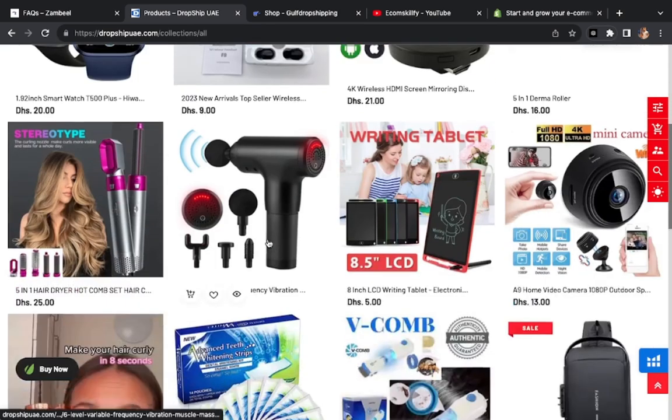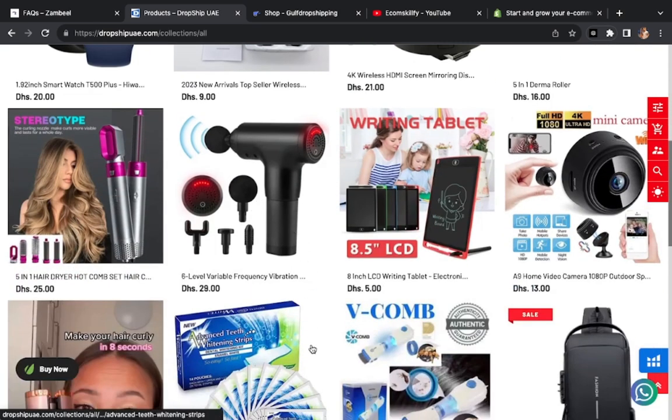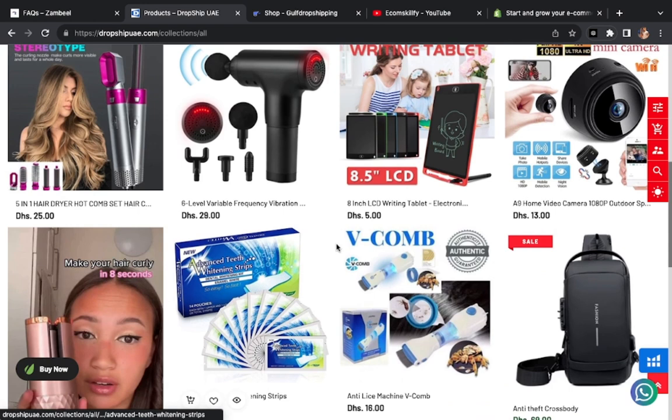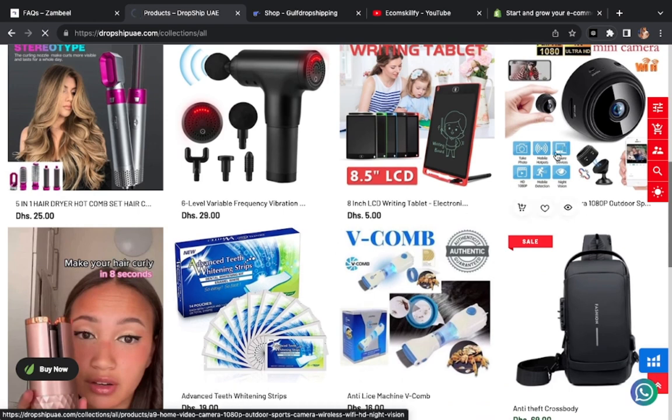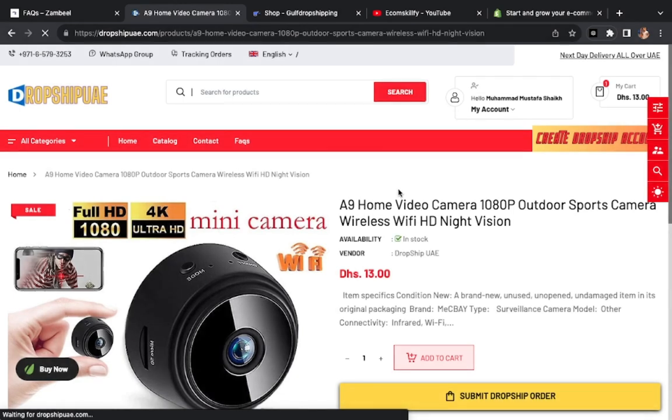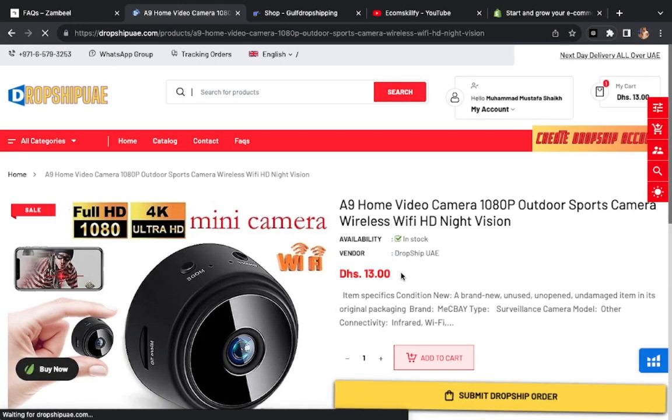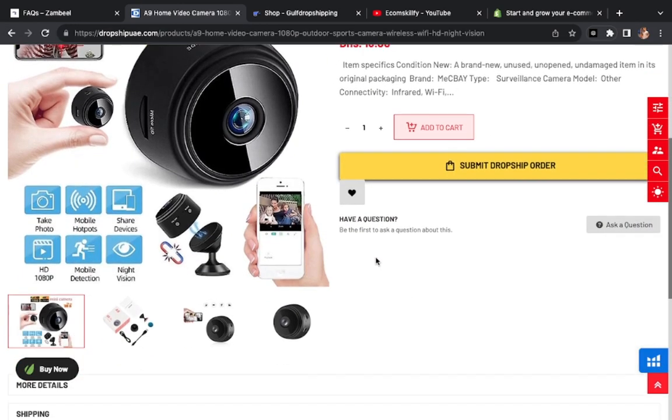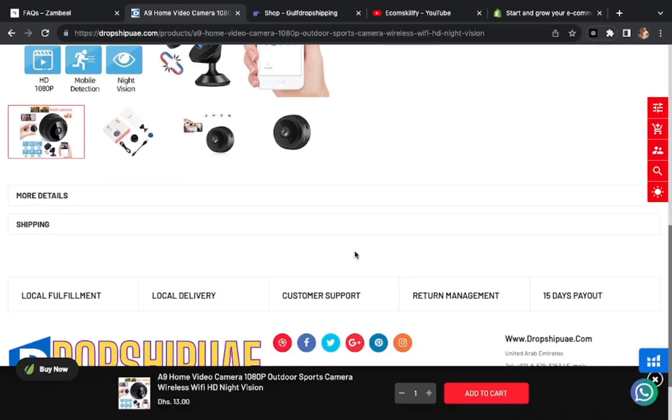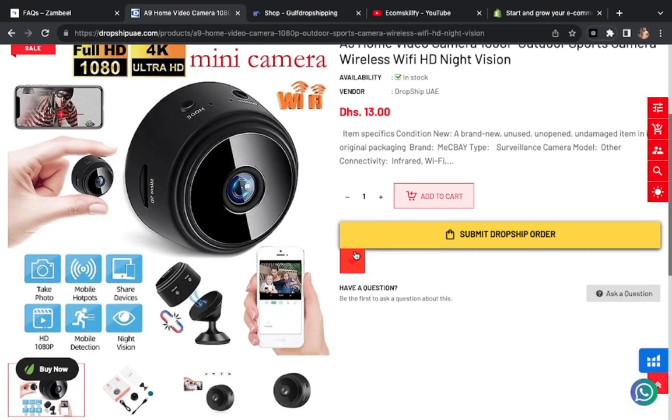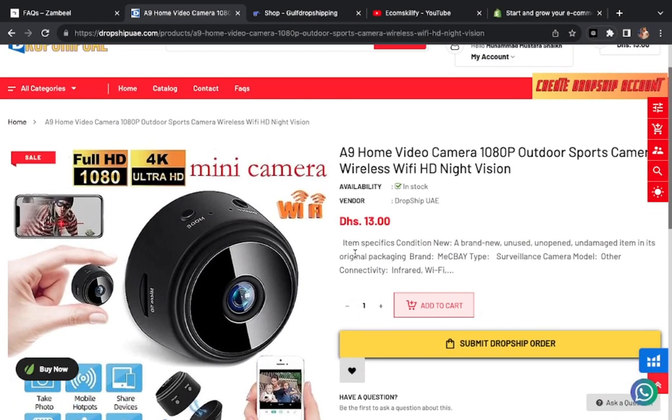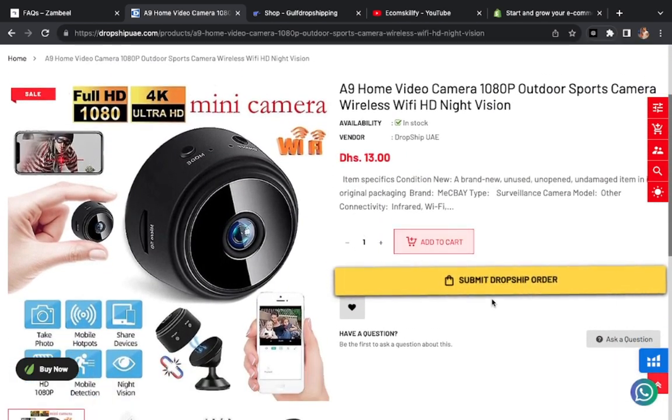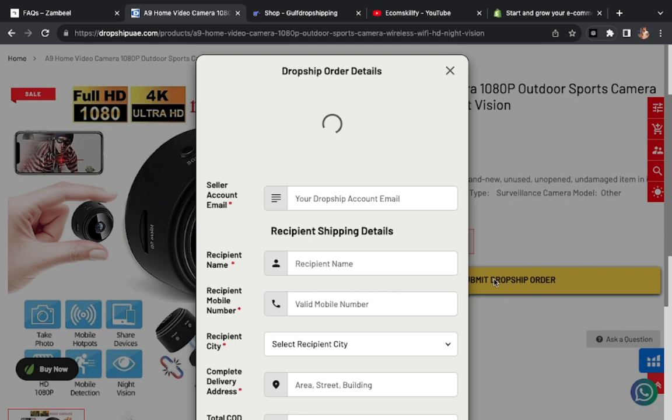You can check here, you can see this camera which is trending here. I will show you how much this is. This is 13 dirhams. Here you can have orders. You need 5 orders completed here.